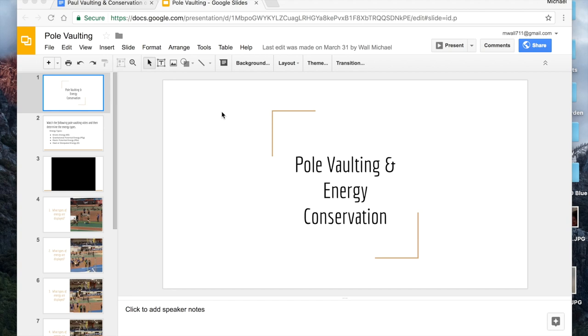One way that we can keep track of the different types of energy when we're doing conservation of energy is with pie charts. I call them energy pie charts.